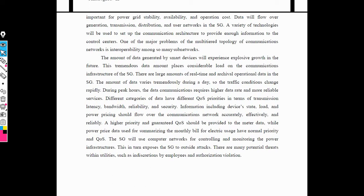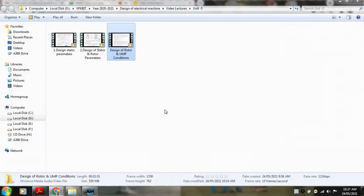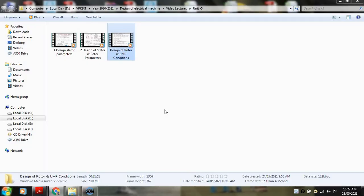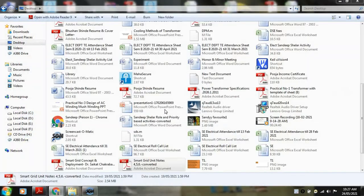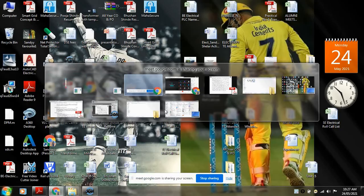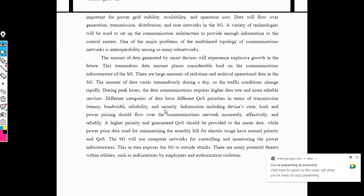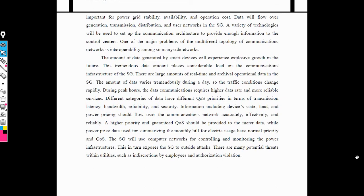Data will flow from generation, transmission, and distribution network with the help of the user network. Different techniques are used for communication, and these techniques depend on their parameters like generation, distribution, and transmission. Two-way communication between sending end and receiving end is needed, with the help of the control center.